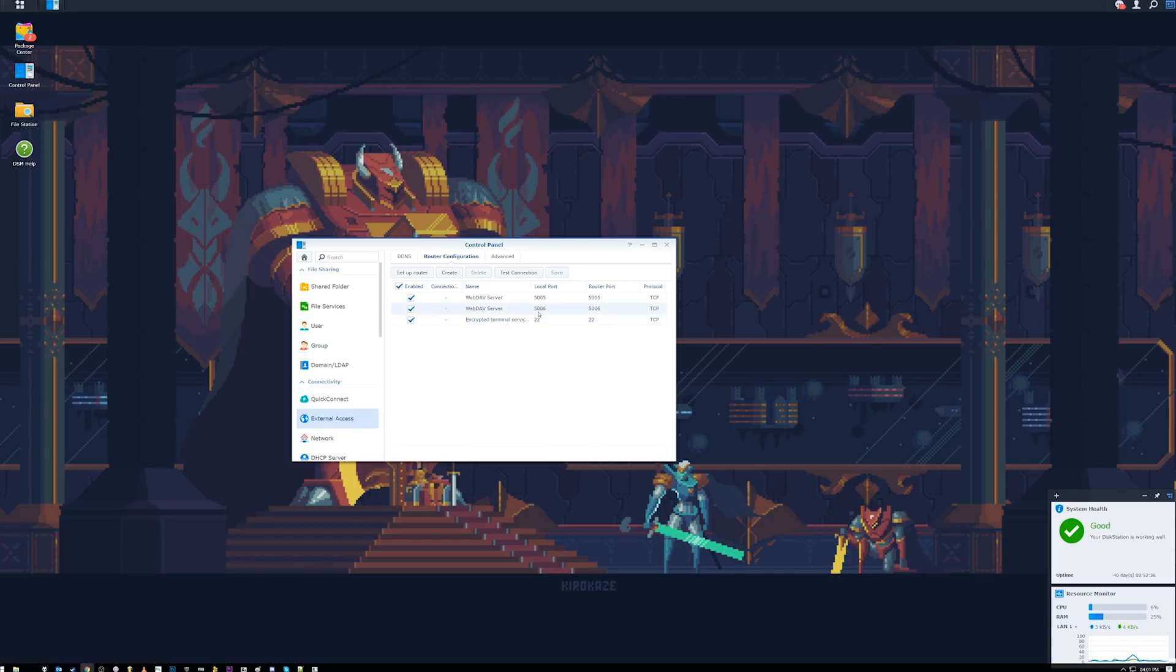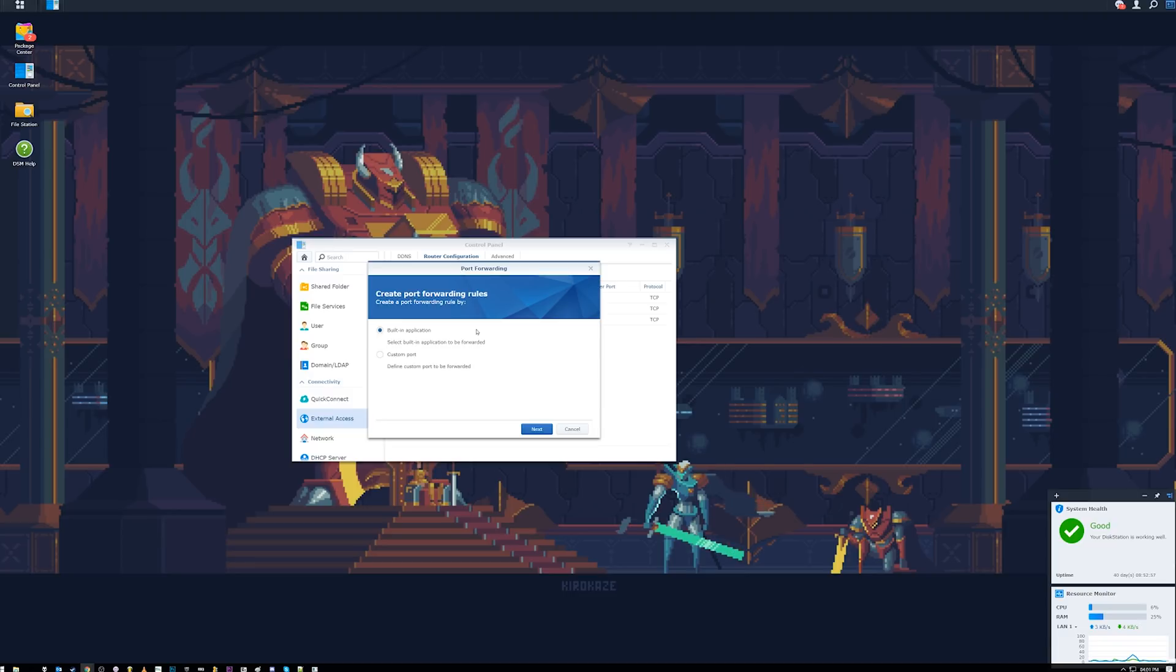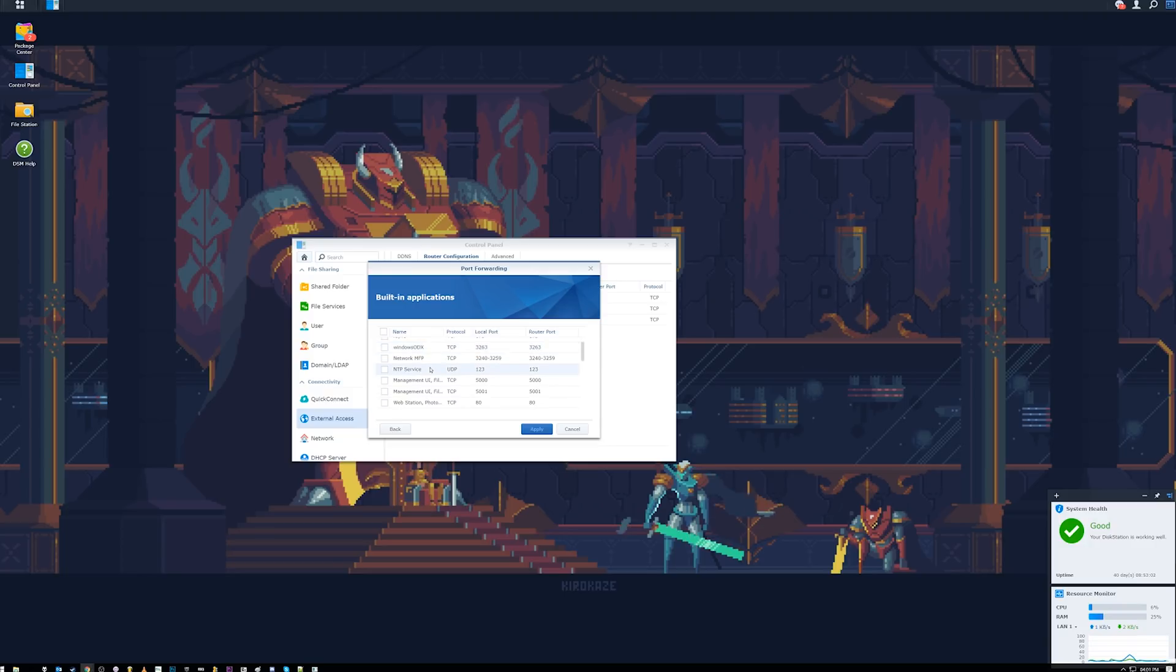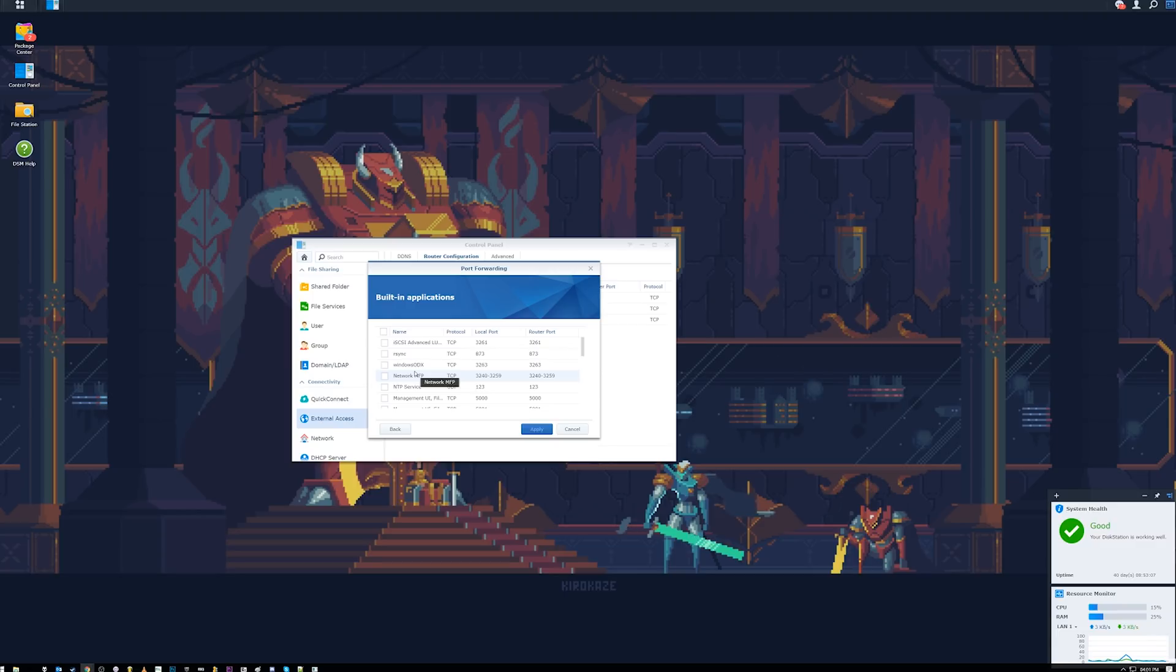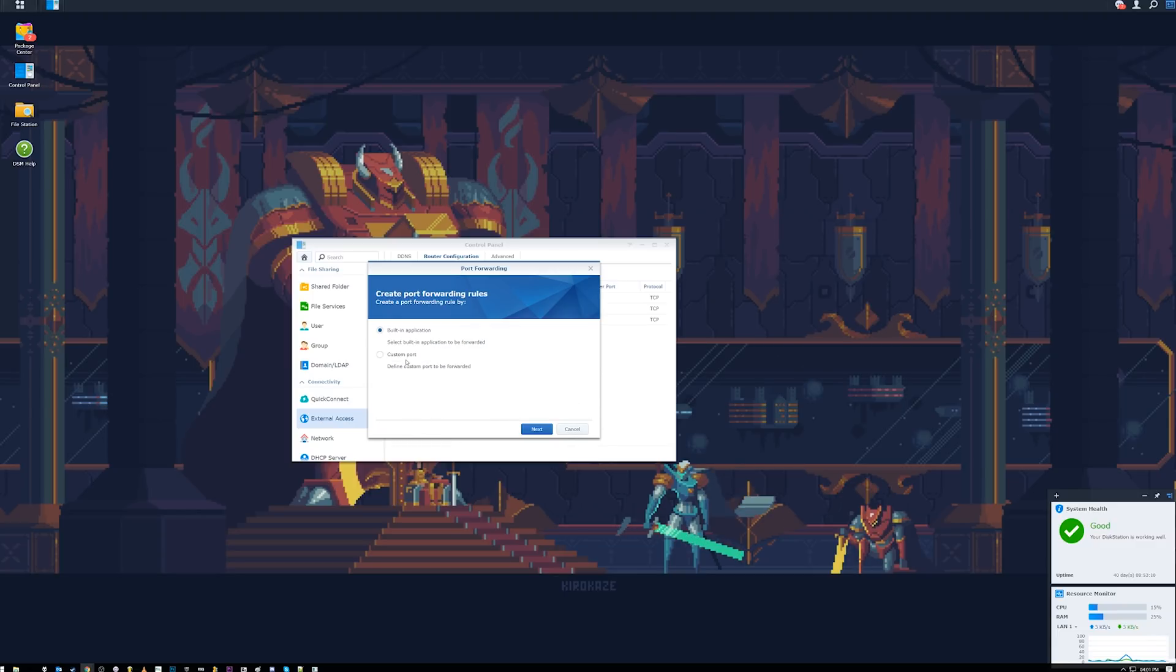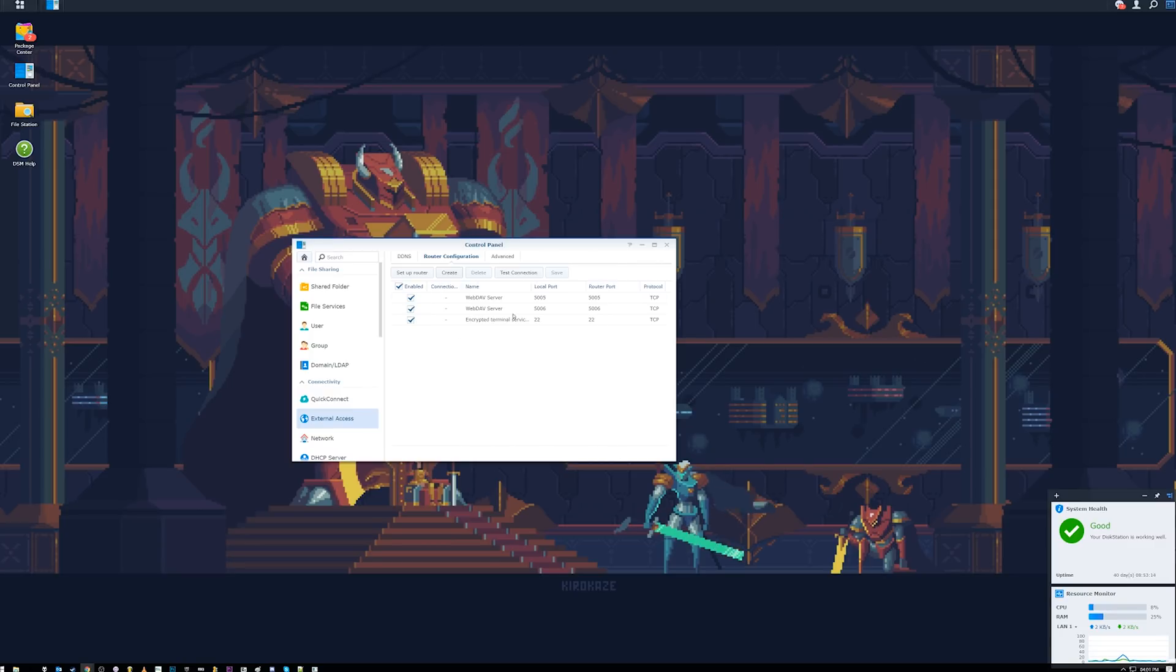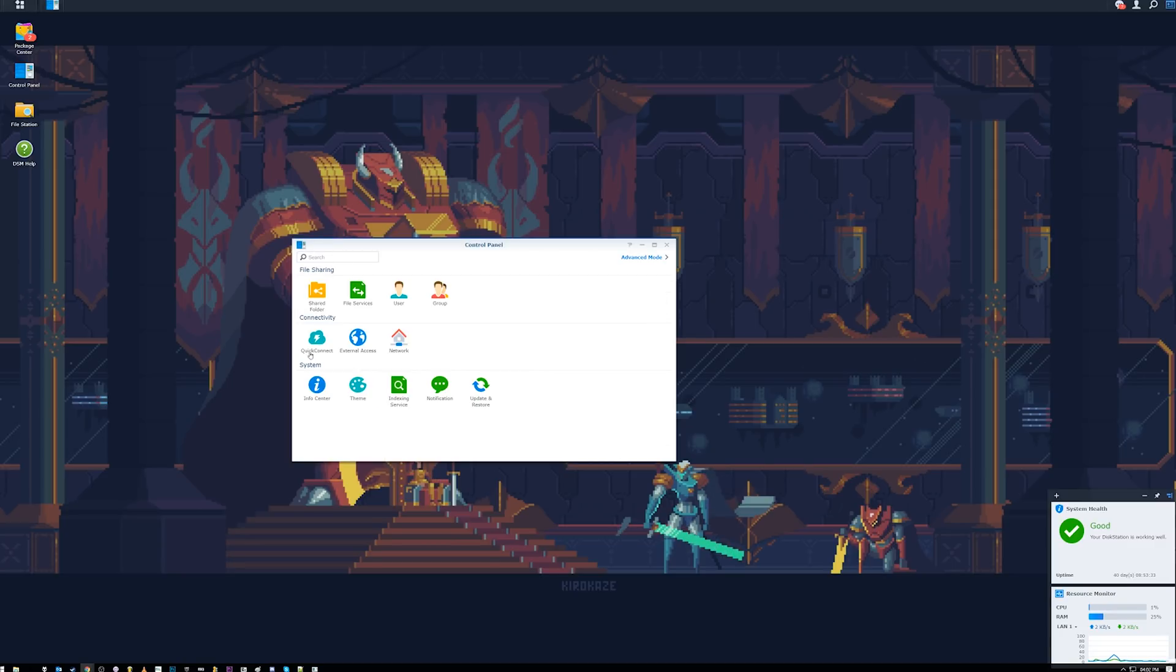So in order to do that, you can set up your router by clicking here. It'll go through a router setup process. And then once you're done with that, you can actually forward the ports here. Now, if you don't want to do it right here inside the Synology program, you can go and forward the ports manually if you know what you're doing in your router. But let's say that this is not here. You'll just want to come over and create.